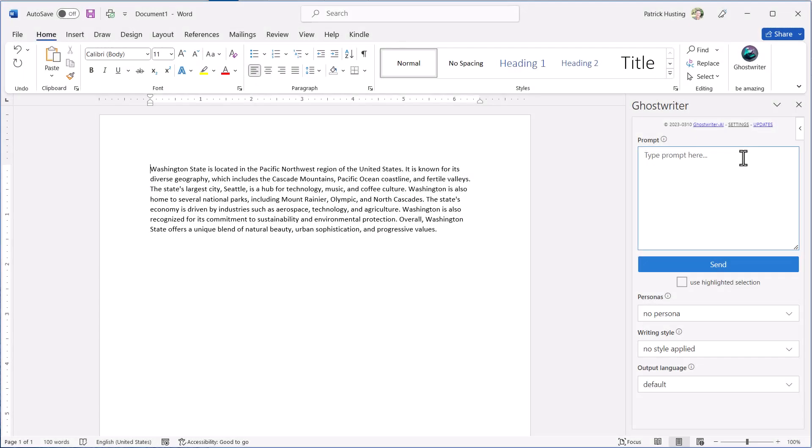This is a quick overview of Ghostwriter and will work across Excel, Outlook, PowerPoint, and Word add-ins in Microsoft Office.